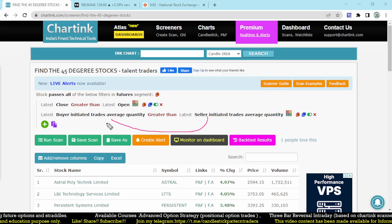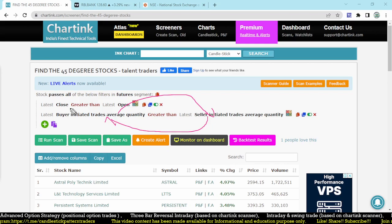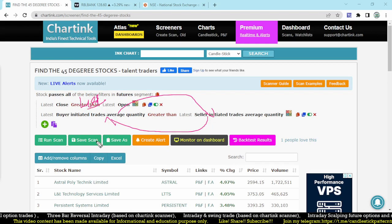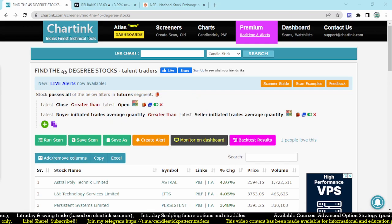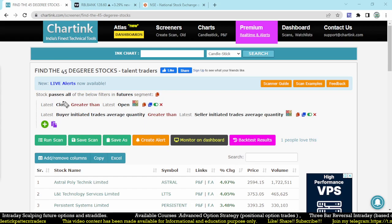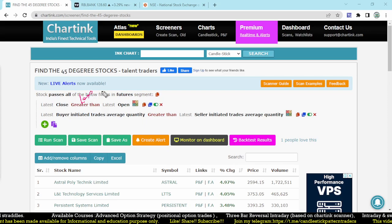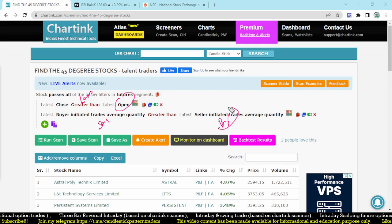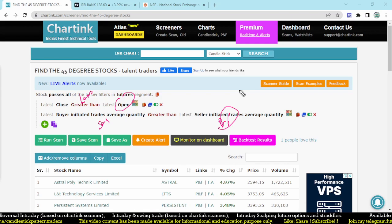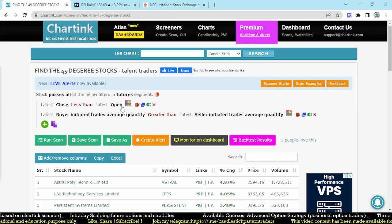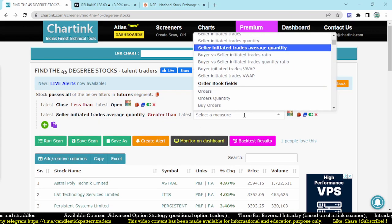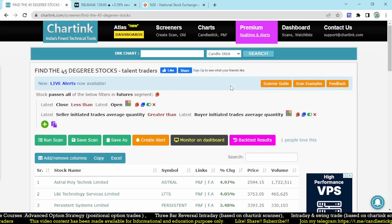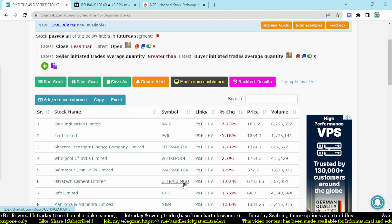You need to change - this one should be here, this must be here, and this must be here. That is what a selling scanner. Here the close must be less than open. That's it, that's about the selling scanner where you can make the 45-degree downside. Simple one which we are going to focus. Here the close must be less than the open, and the seller's initiated trade quantity must be greater than the buyer's initiated trade quantity. That should be the scan for a selling opportunity. Where I can change it here to make the selling opportunity - here less than open, and here you change that selling average initiated quantity, it must be greater than the buyer's initiated trades average quantity.